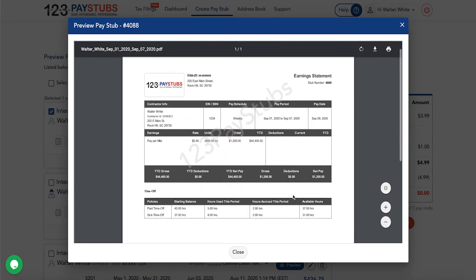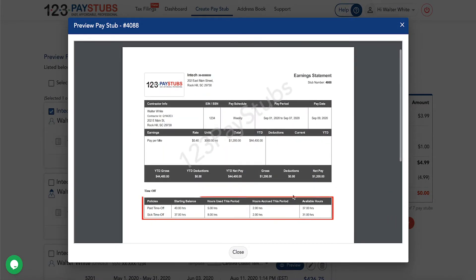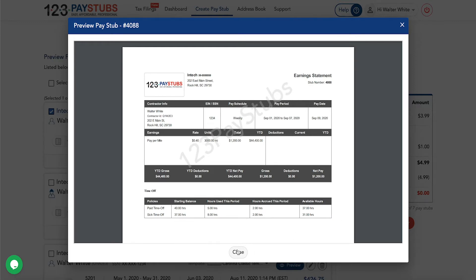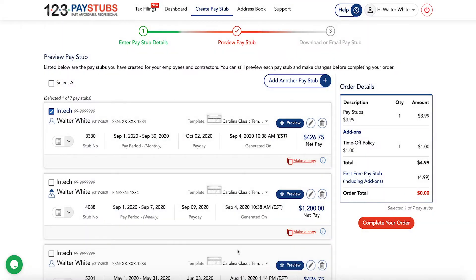Upon opting for the add-on, you can add any number of time off policies applicable to the employee, including starting balance and hours used and accrued for the particular pay period. Based on the information you provided, the available balance will be automatically calculated.